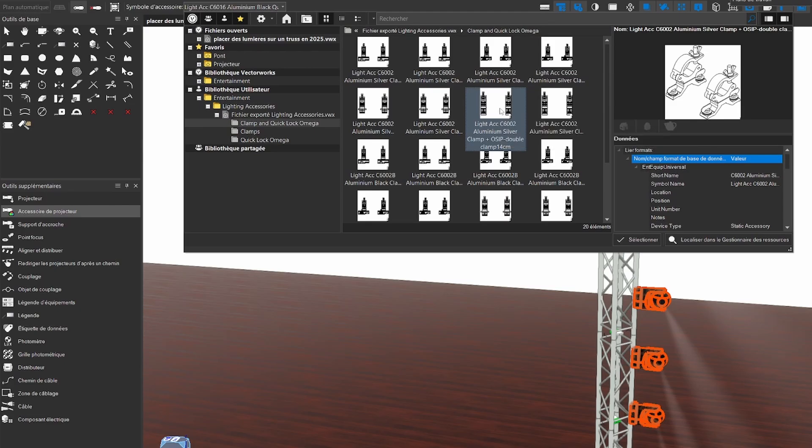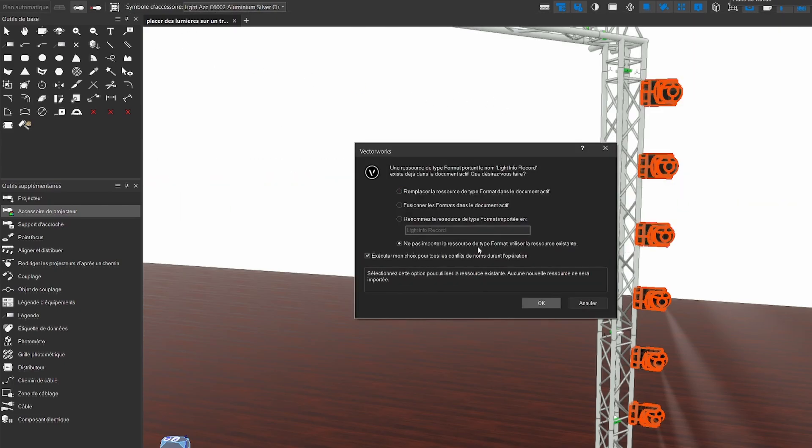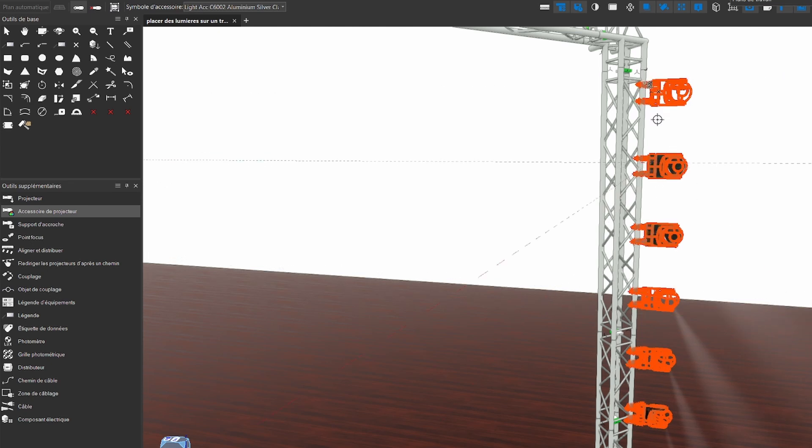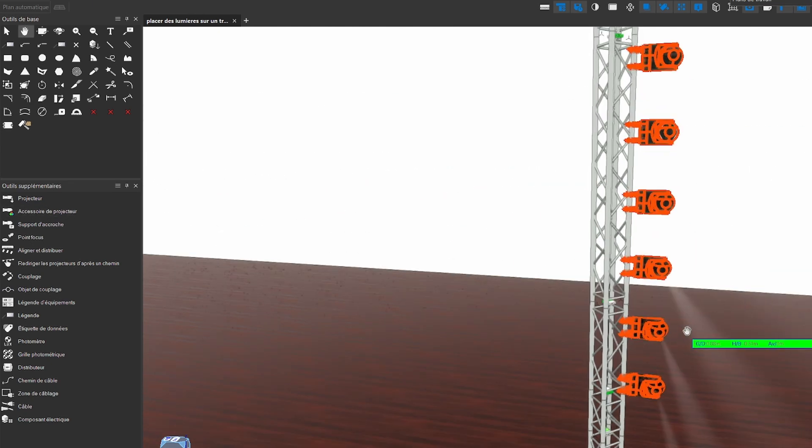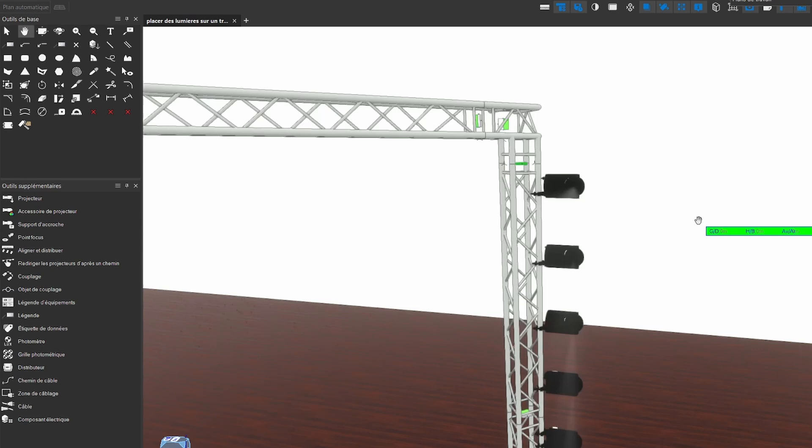Here, I already have 6 light projectors selected. We can see that with one click it was possible to apply the accessory clamp of the light projector to all selected projectors.